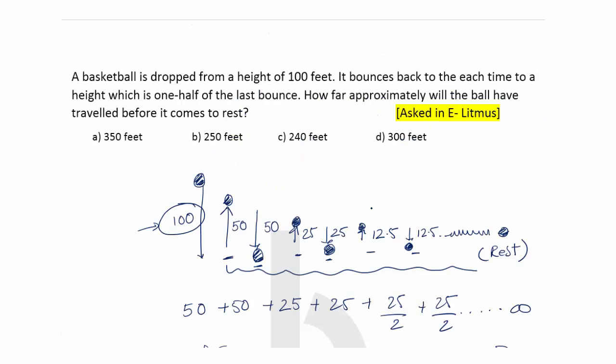So from the options, 300 feet is the correct answer. Thank you.